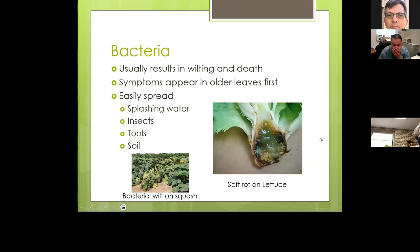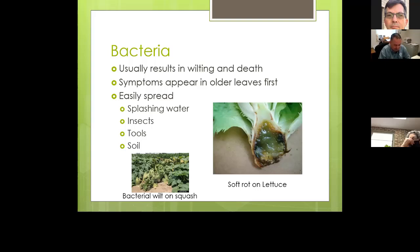With bacterial infections, it's very important to clean and disinfect your tools when moving from one plant to another, because bacteria can easily be transferred from an infected plant to an uninfected one. A good disinfectant is a 10% bleach solution — put it in a spray bottle and spray your tools before moving on to the next plant.